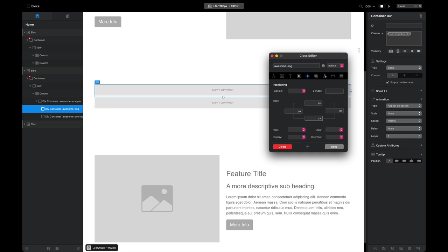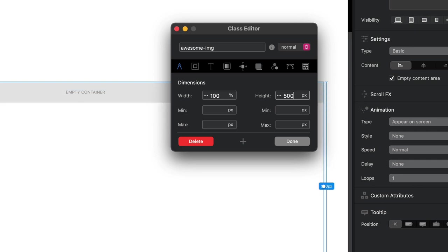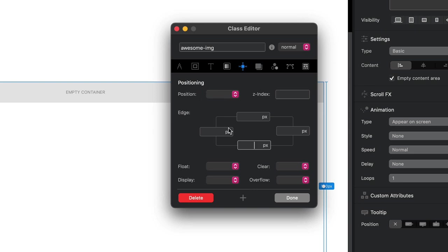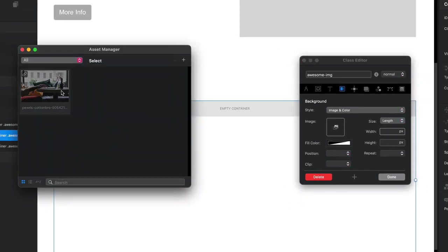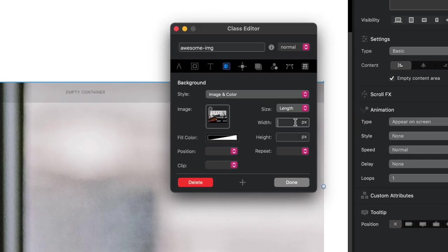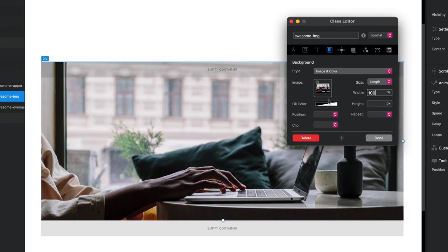Now to the awesome-image div. Set the width to 100%, and for now I'll set the height to 500 pixels — we'll change that later. Set the display to block. Then under background image, add the image, set the size to 'length', and change the width to 100%. I think that's all we need for that one; we'll come back if needed.